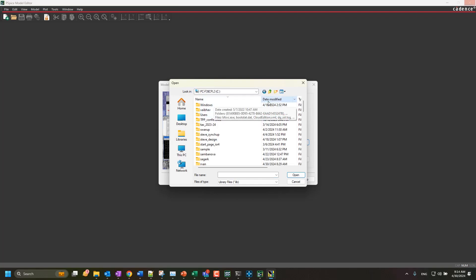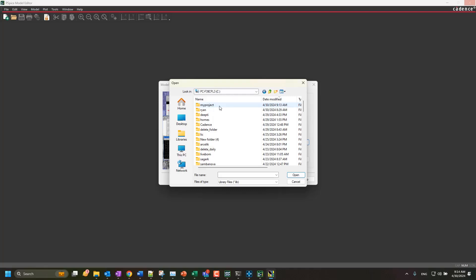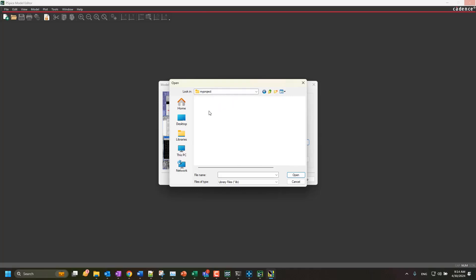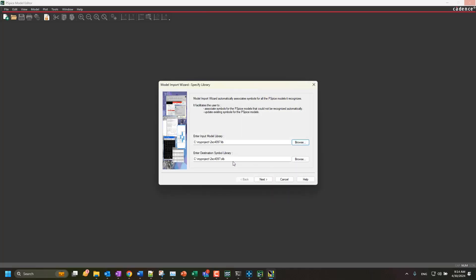Once done, the symbol file will automatically update. If needed, you can update the path at any time. Click Next.